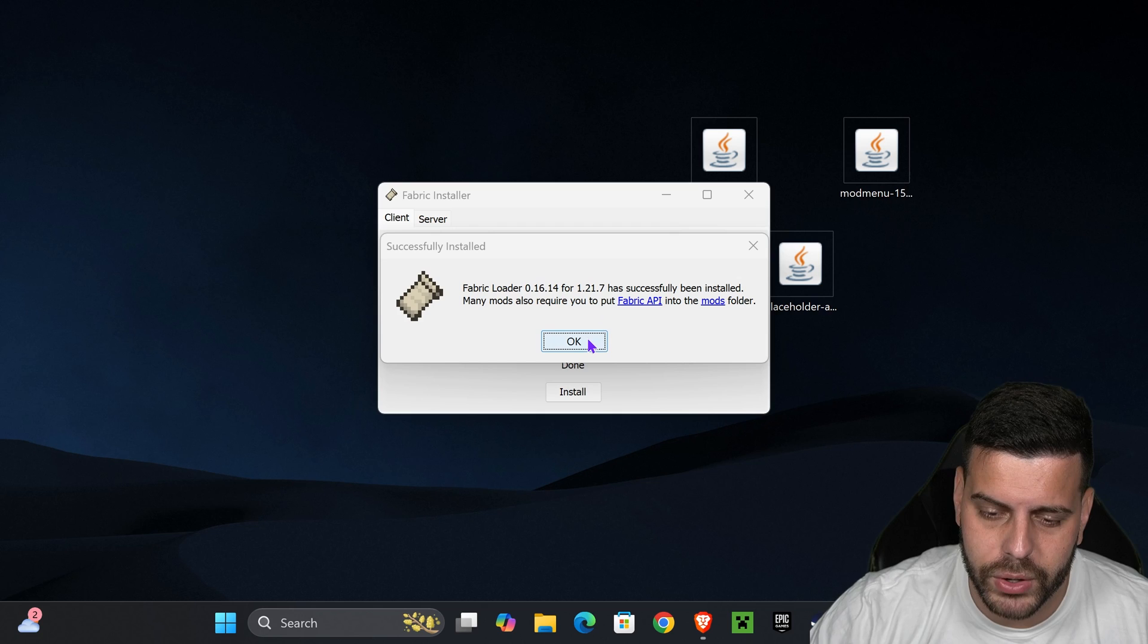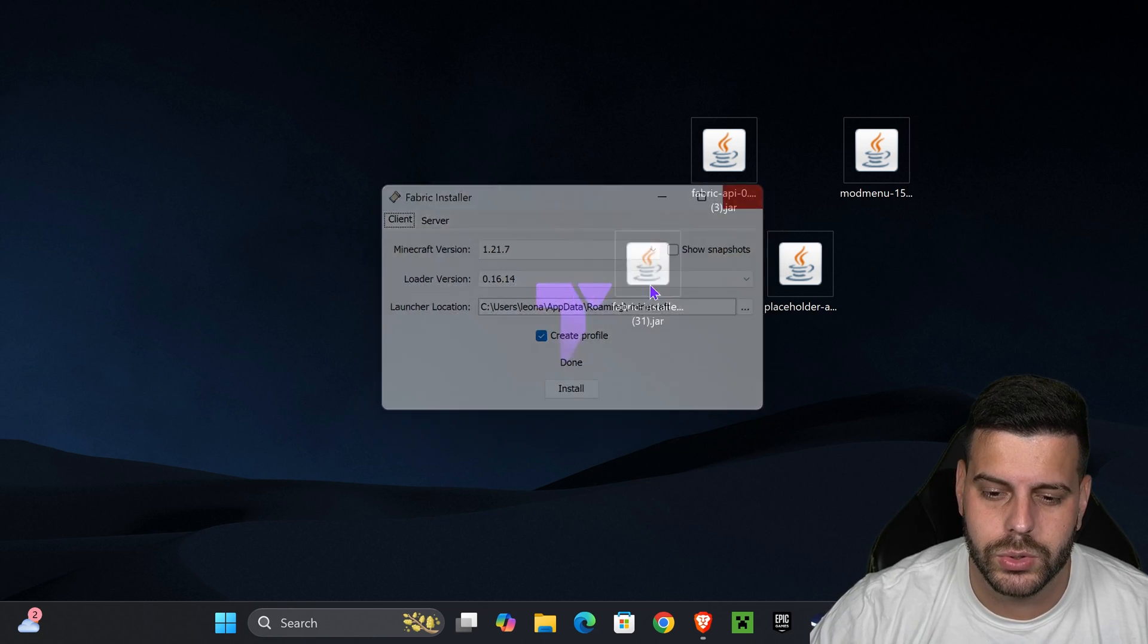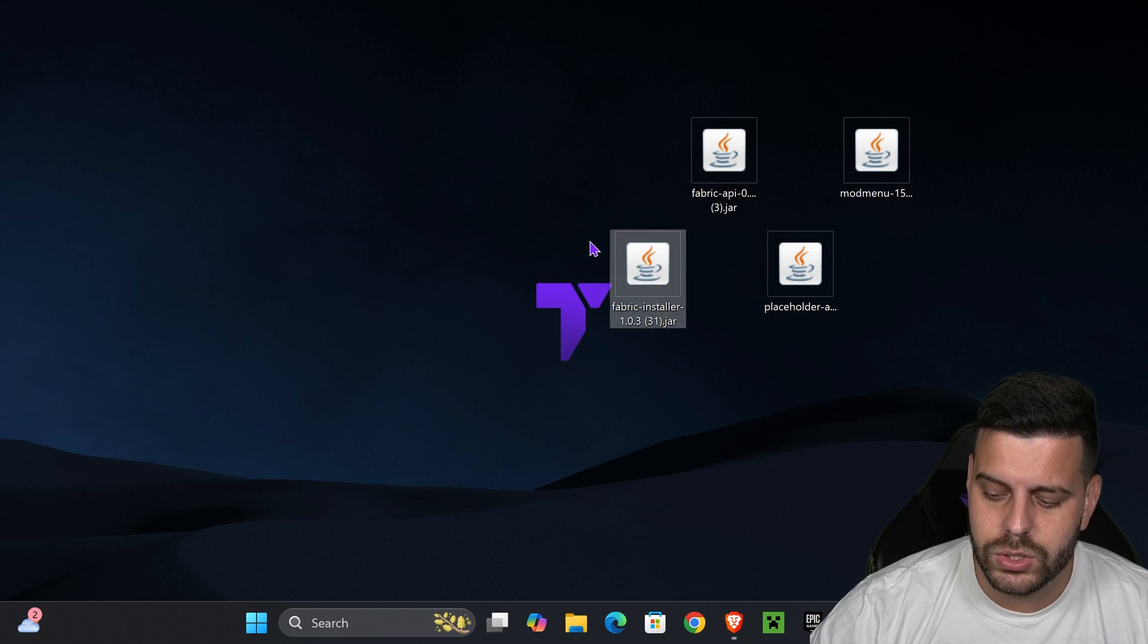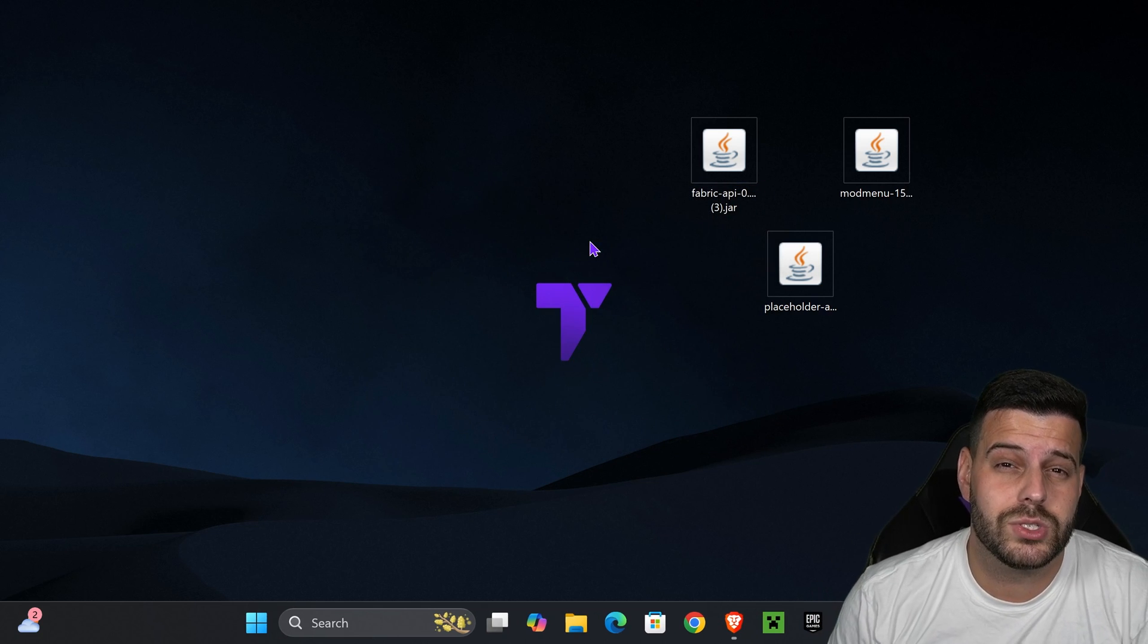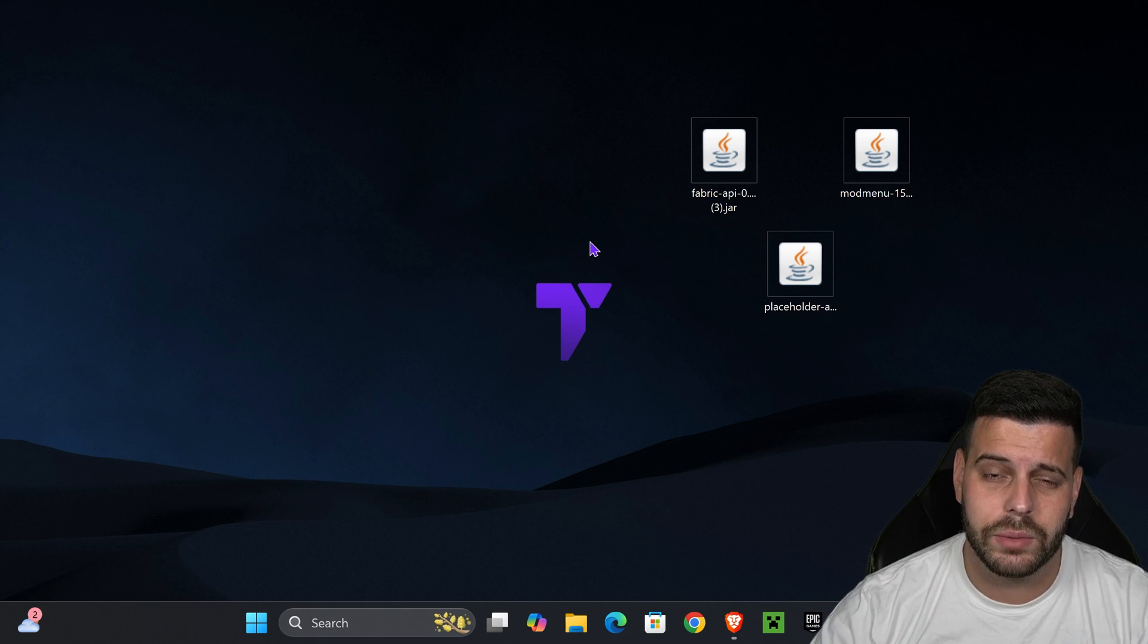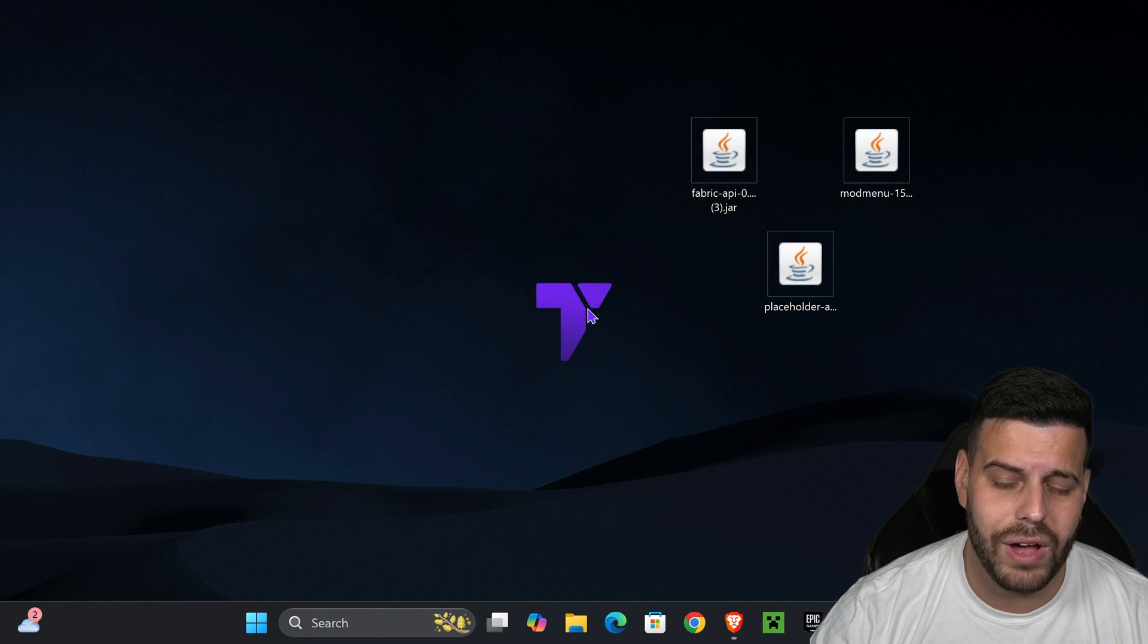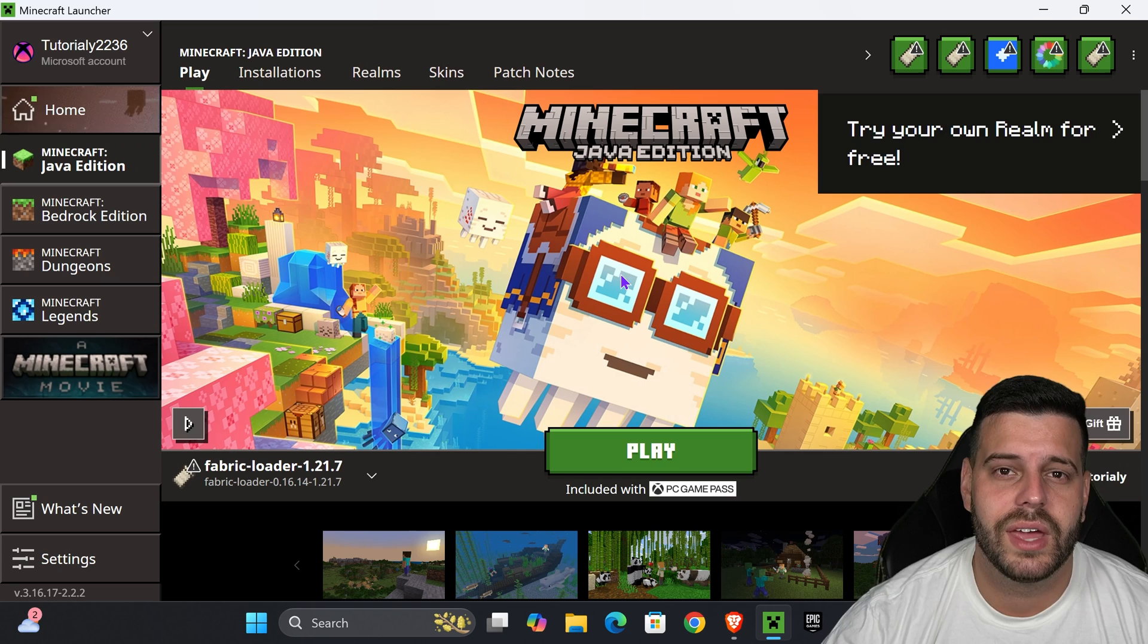After we install fabric, we're going to press OK in here, we're going to close the installer, and we're going to delete the fabric installer from our desktop because we don't need that anymore. It's time to add all these mods, including the mod menu, into fabric. For that, go ahead and open your Minecraft launcher.